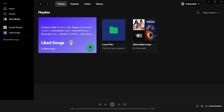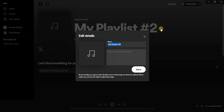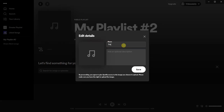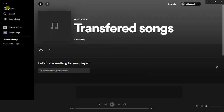If you want to transfer your liked songs to a playlist, first we are going to create a new playlist. Click on 'Create Playlist' and then give your playlist a name — we're going to call it 'transferred songs'. Save it.